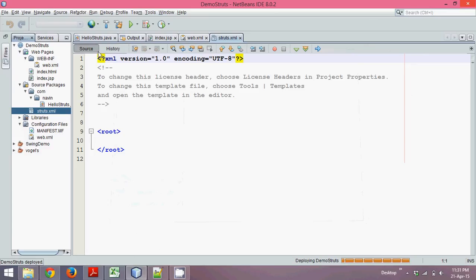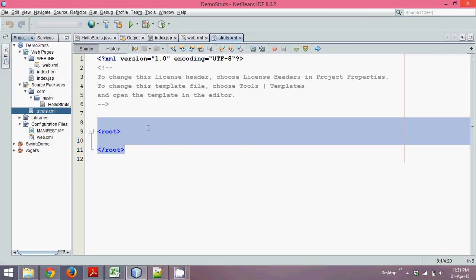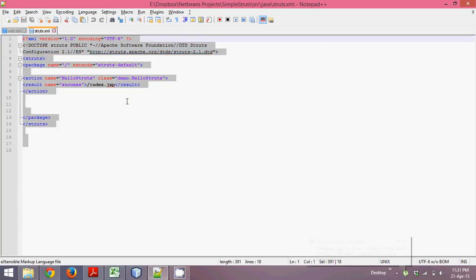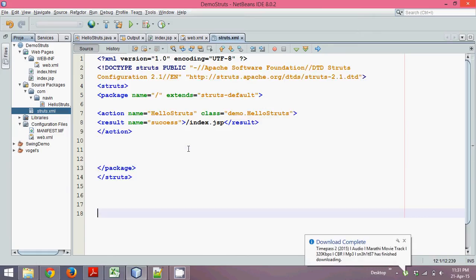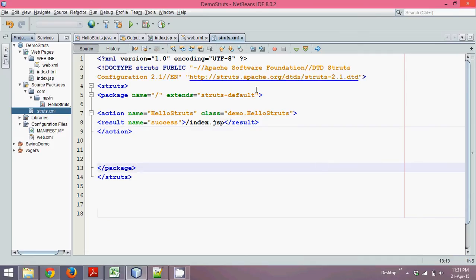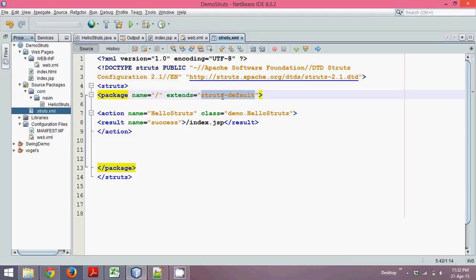When you choose a well-formed document you get the XML declaration tag and a root tag. What we need here is some Struts XML tags. We'll copy the required code and paste it into our XML file. We have the Apache Struts DTD and then a package name which extends struts-default.